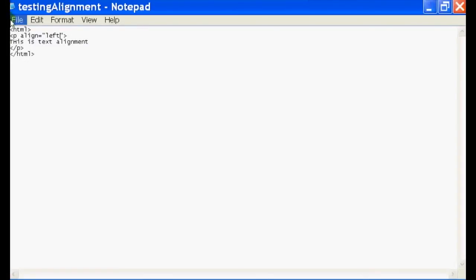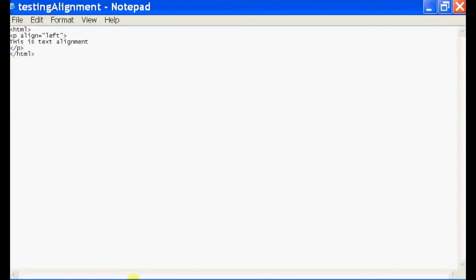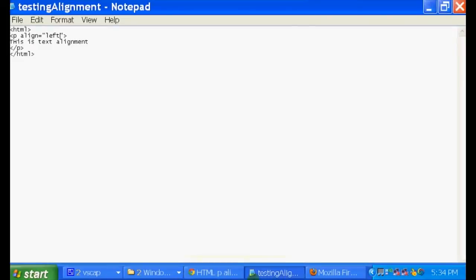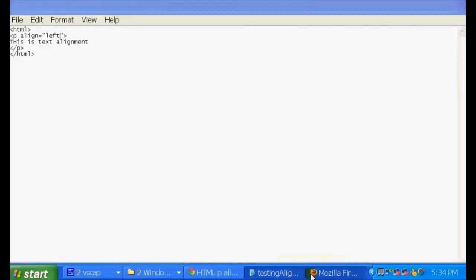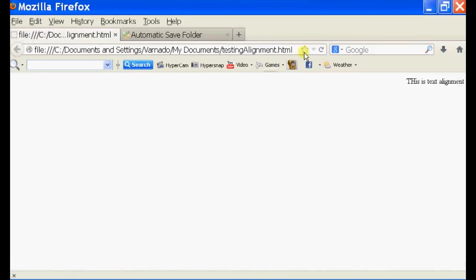Save it, go back to your browser, and refresh it. And as you can see, that has aligned it to the left.